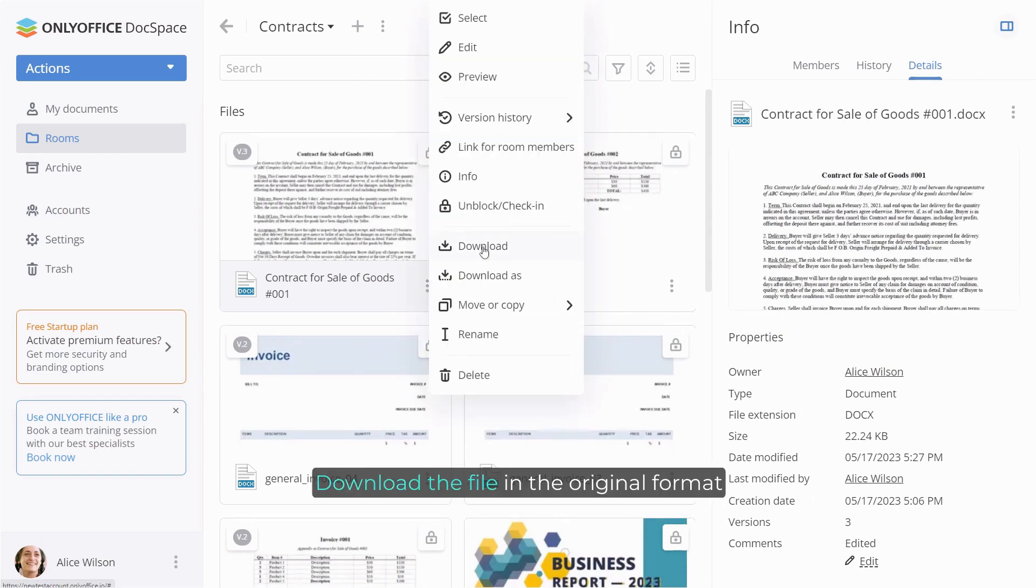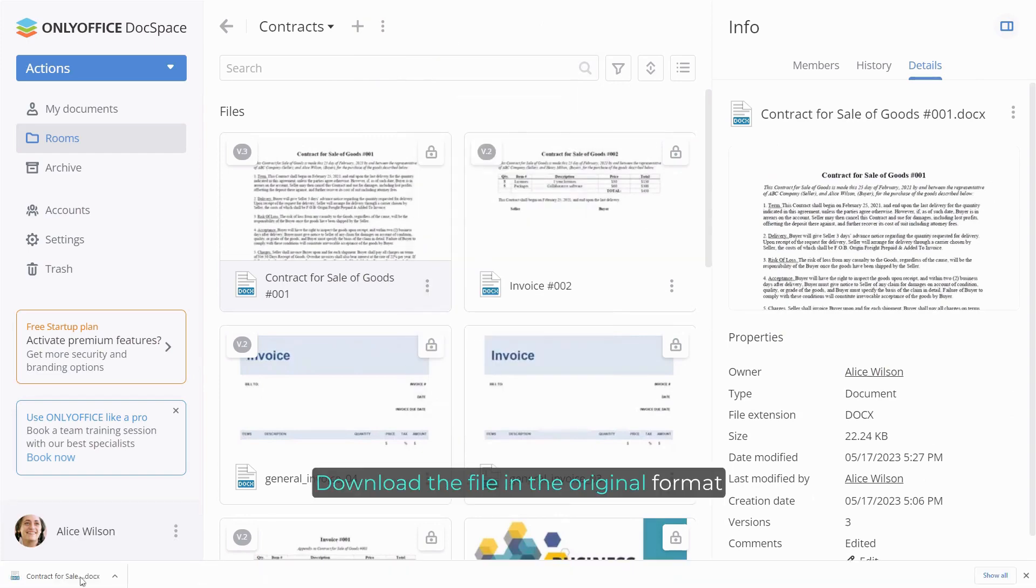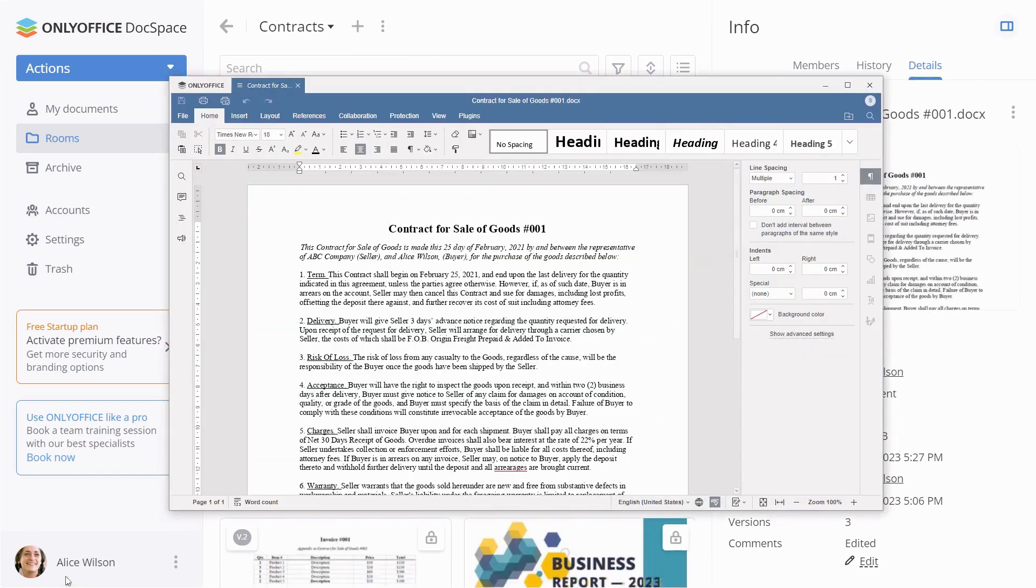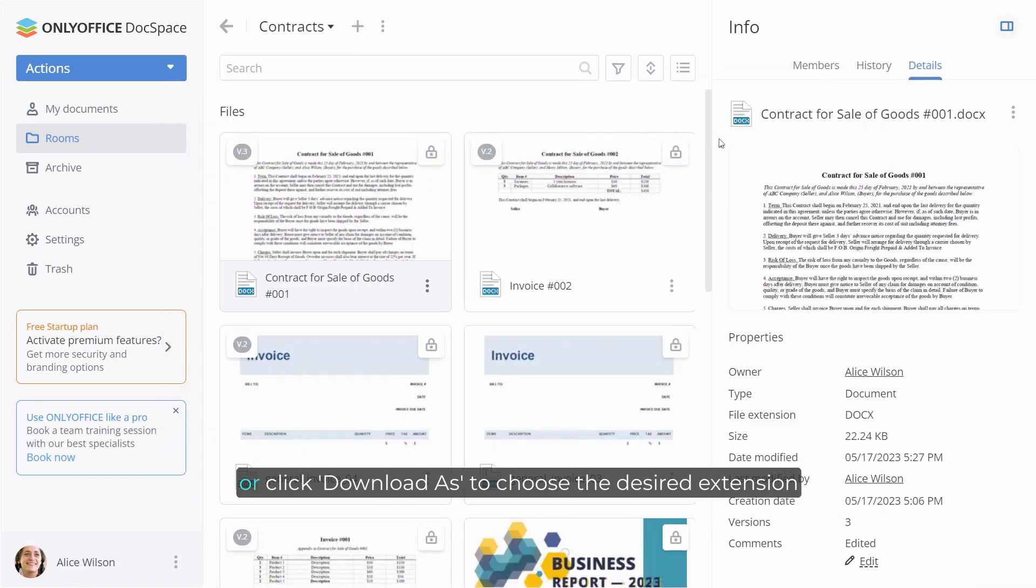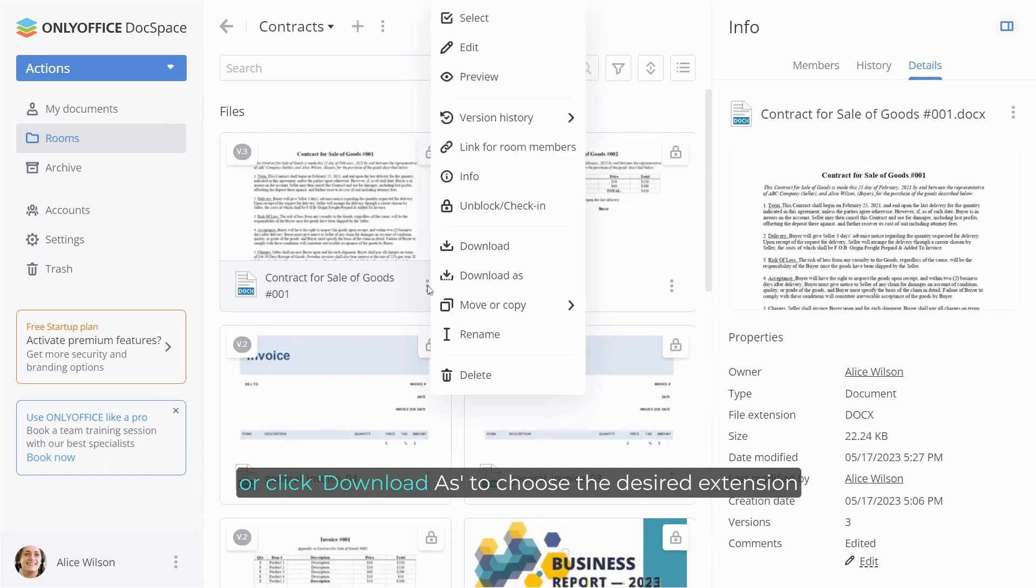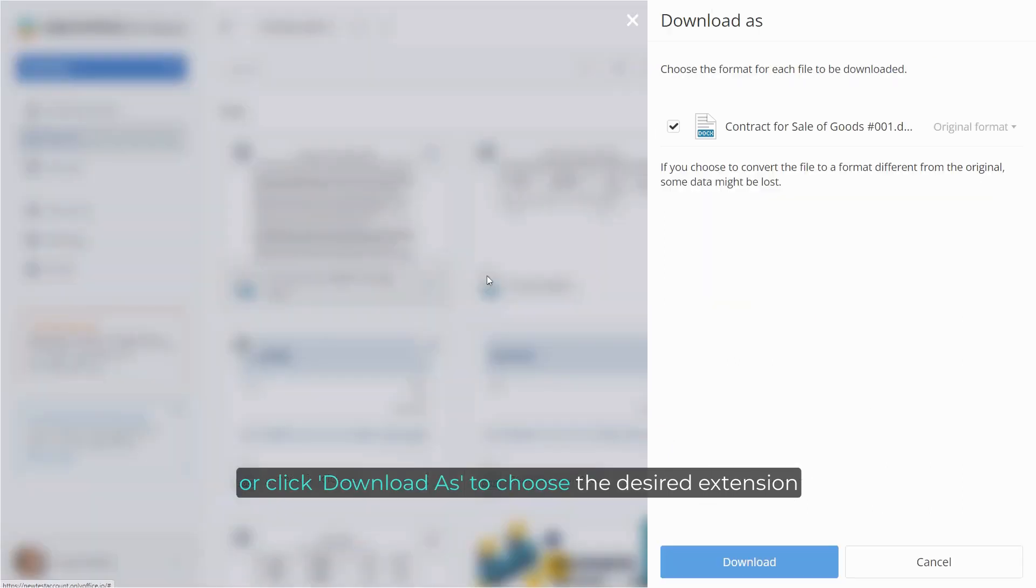Download the file in the original format, or click download as to choose the desired extension.